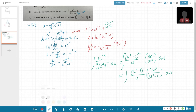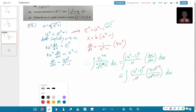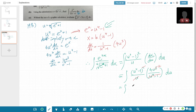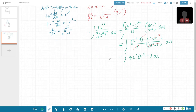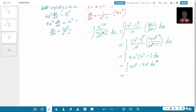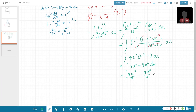We just cancel terms: (u⁴−1) cancels with one factor of (u⁴−1), and u cancels with u³ leaving u². We are left with integrating 4u²(u⁴−1). This becomes the integral of 4u⁶ − 4u². So: 4u⁷/7 − 4u³/3 plus c.